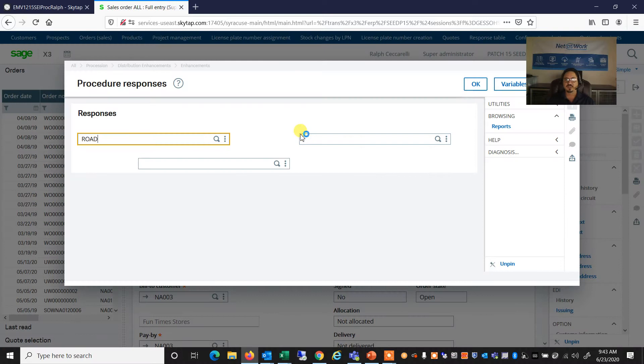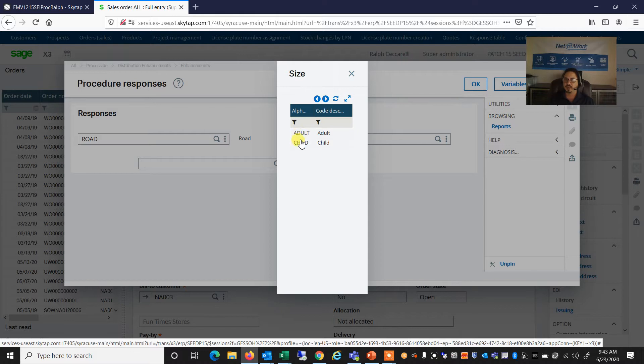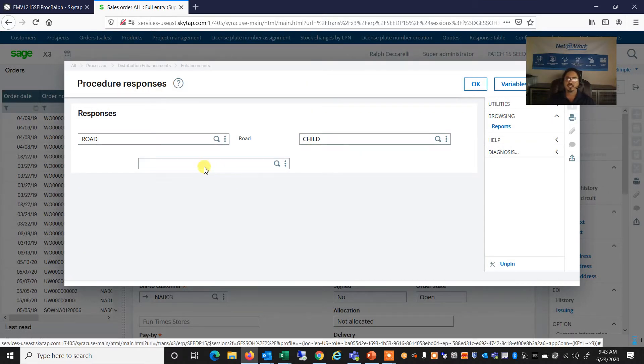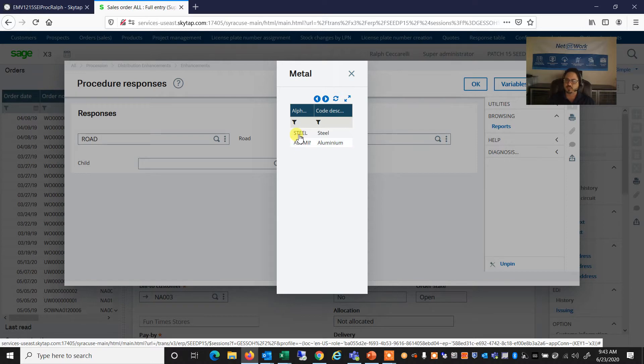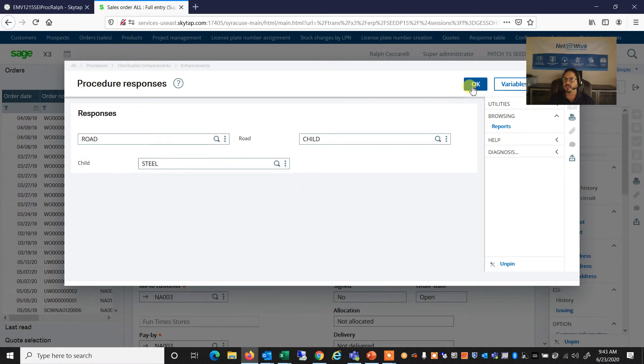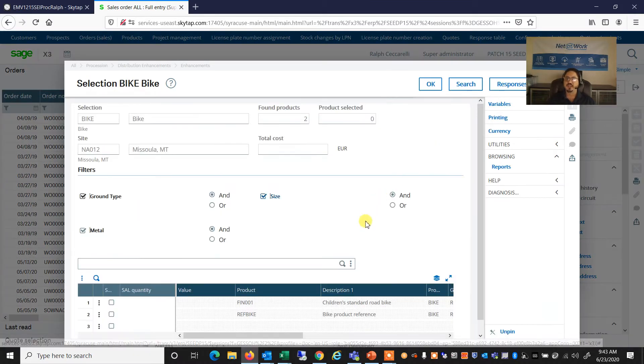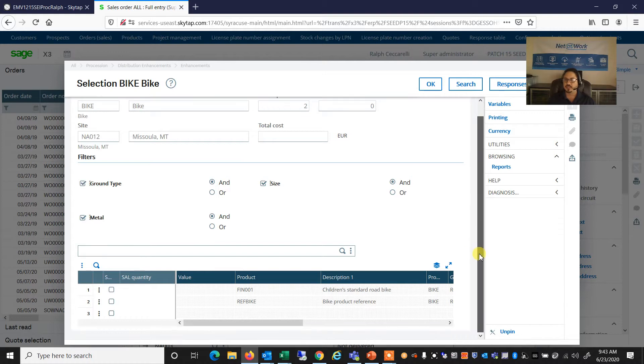And the next option is, is it going to be for an adult or for a child? So what size bike do we want? Well, this is for a child. And what type of metal do we want our bike to be? The aluminum bikes are slightly more expensive than the steel bikes. So we'll select one of those options. And we'll say, okay.